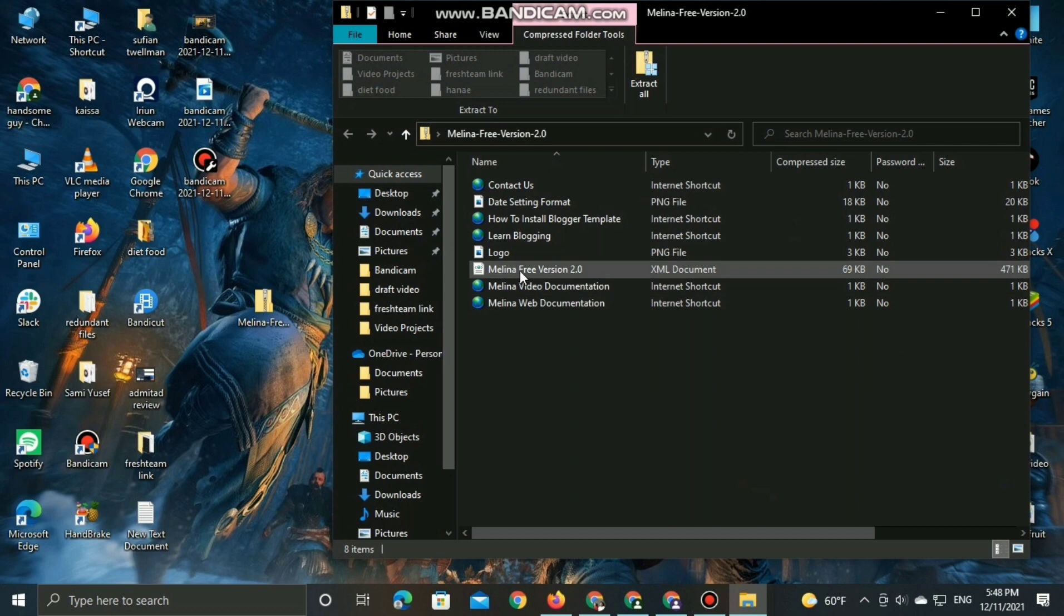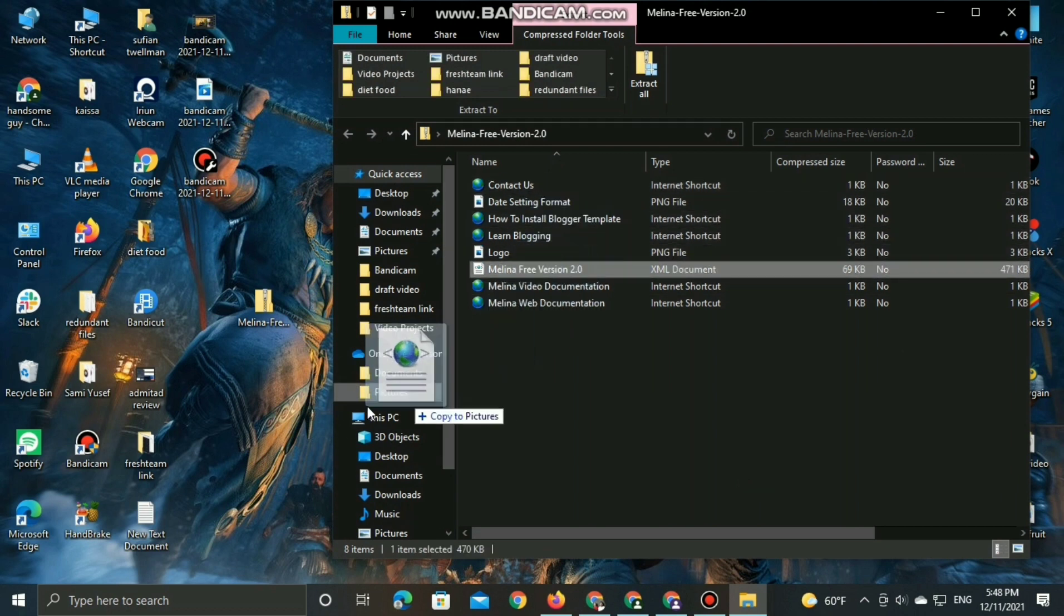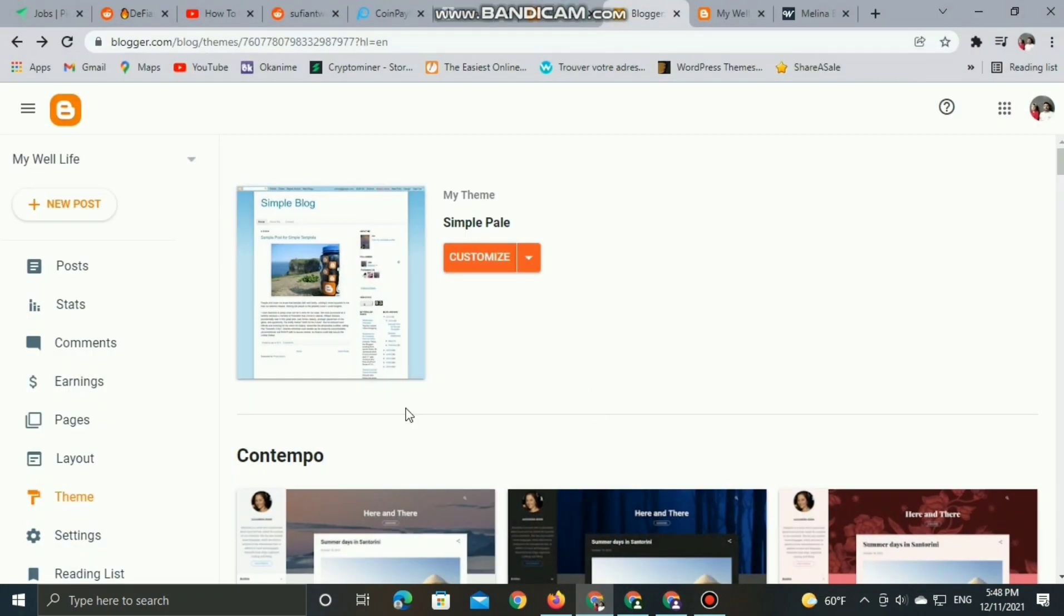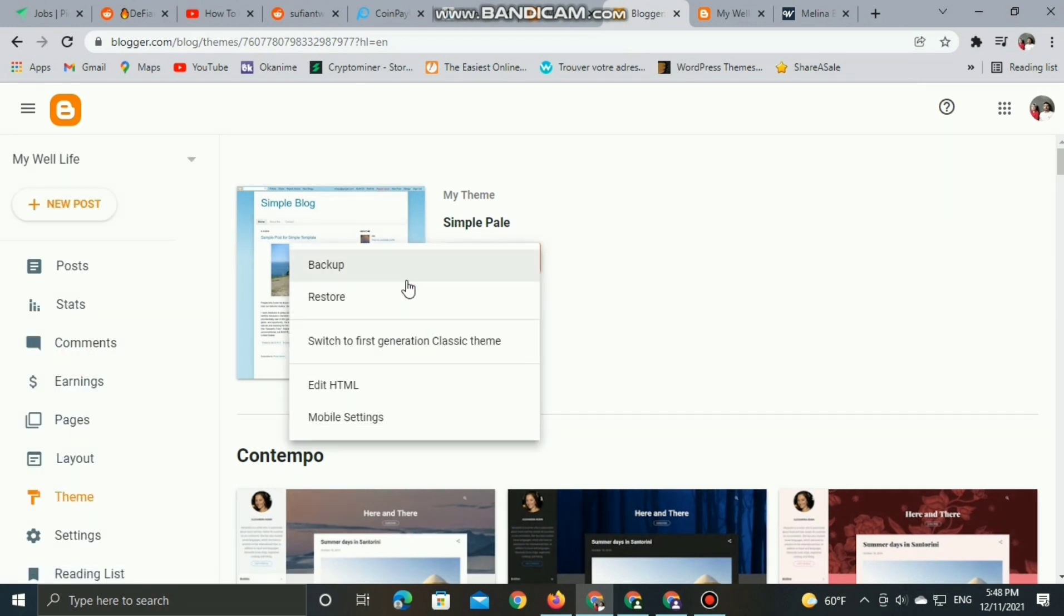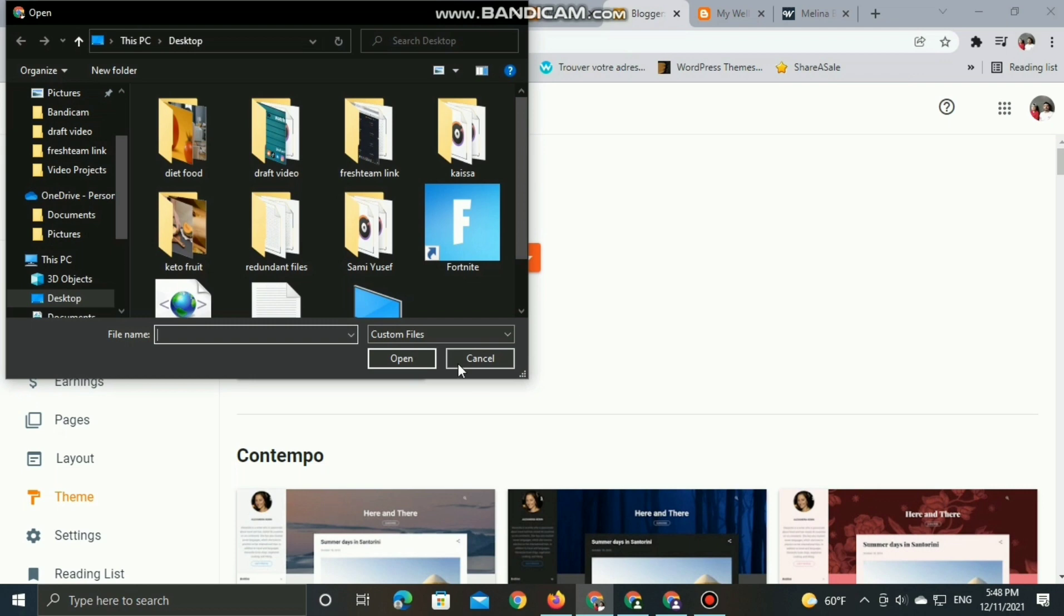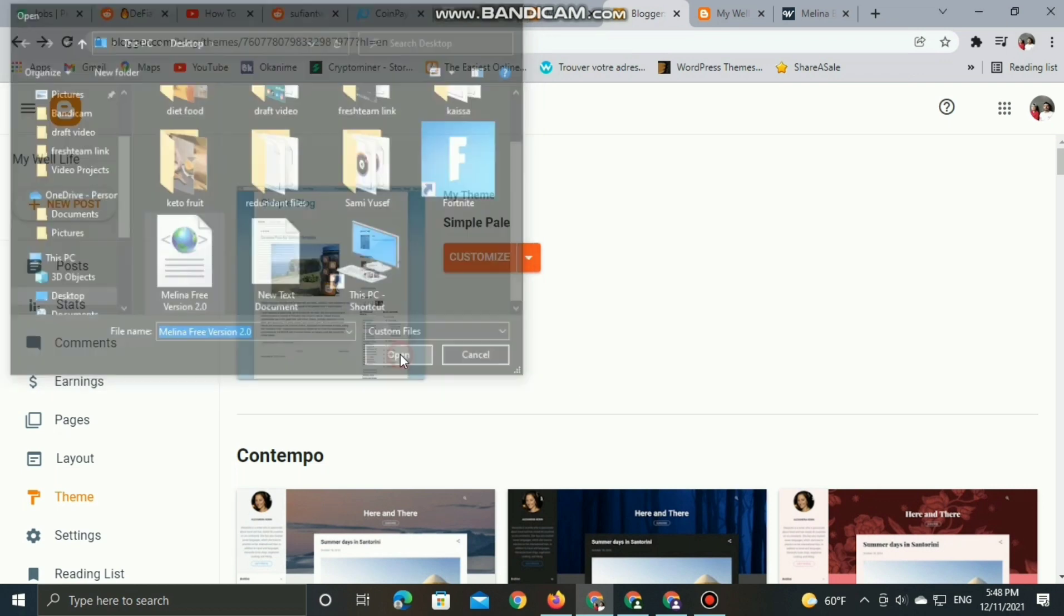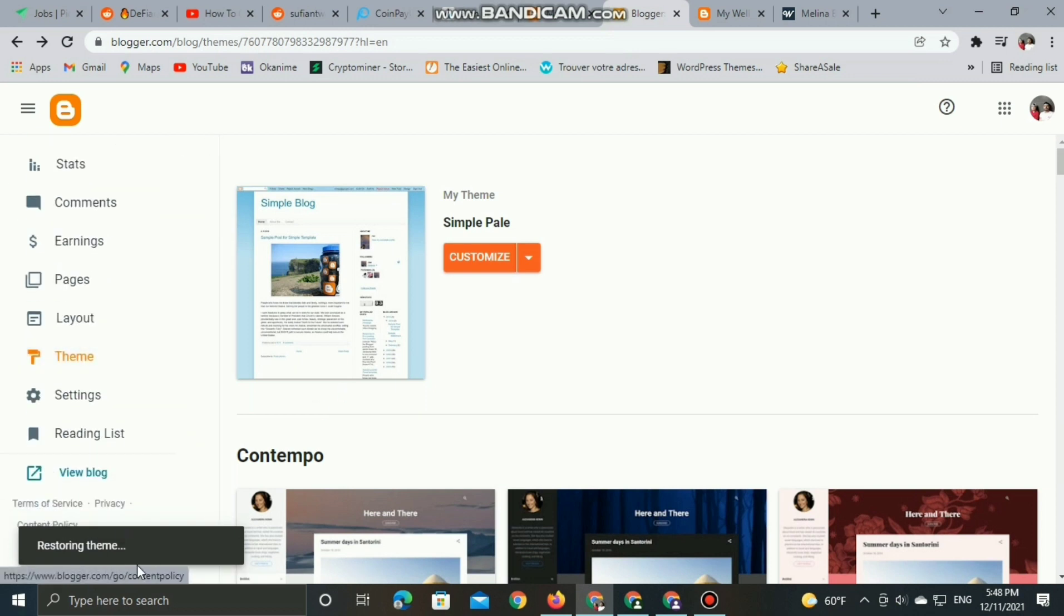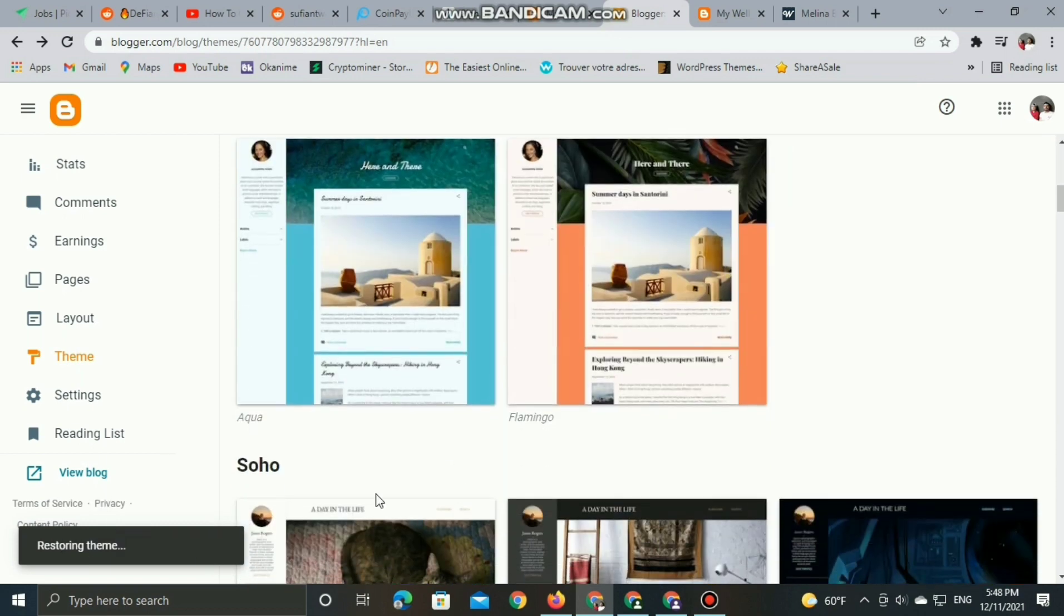Now please, I want you to focus on what I'm going to do and follow my steps carefully. You can do it later to customize this theme. What you need to do is restore and upload this free file, the Melina theme, and wait for the theme to restore. It's simply very easy. This operation of restoring the theme only takes a few seconds.